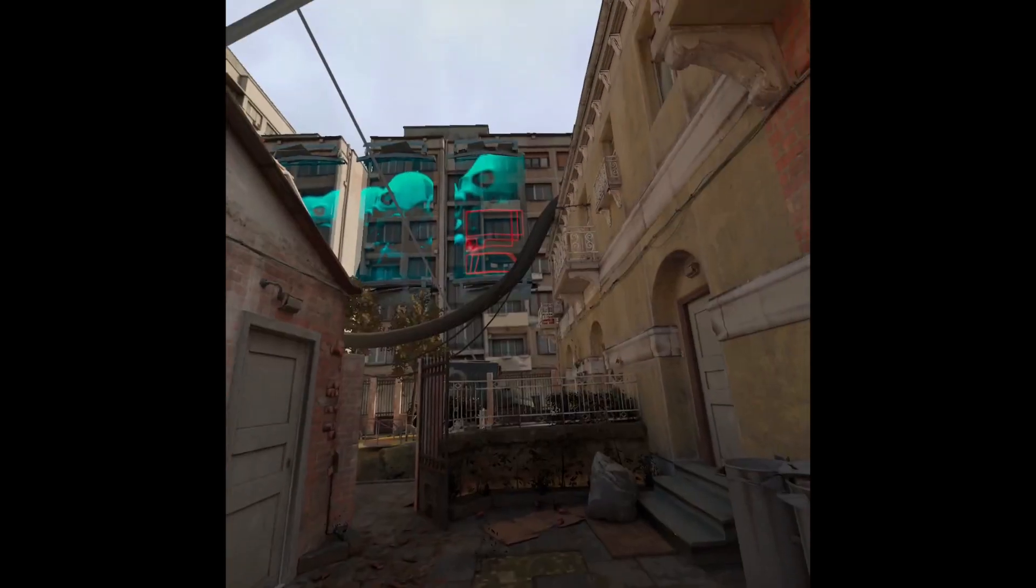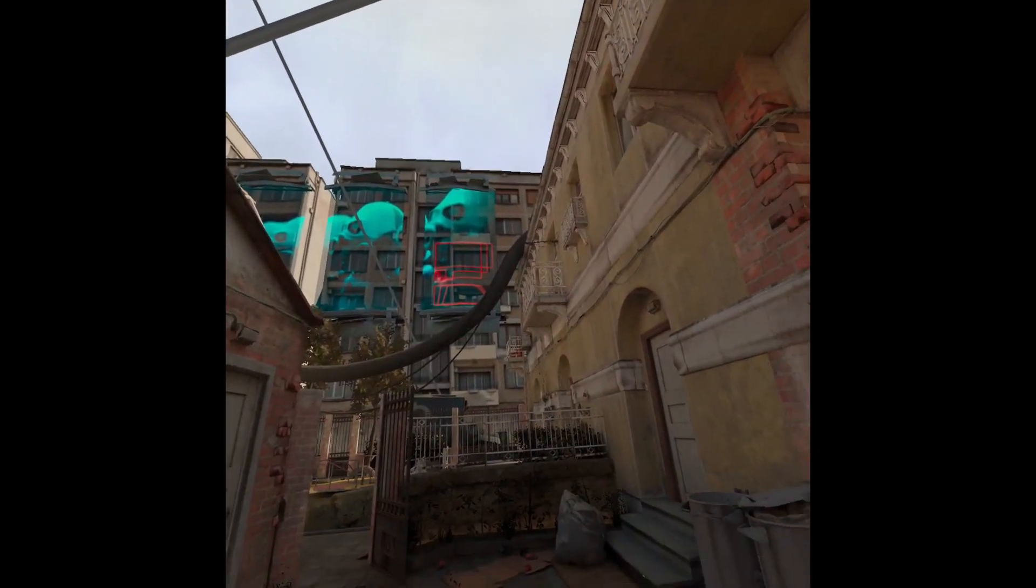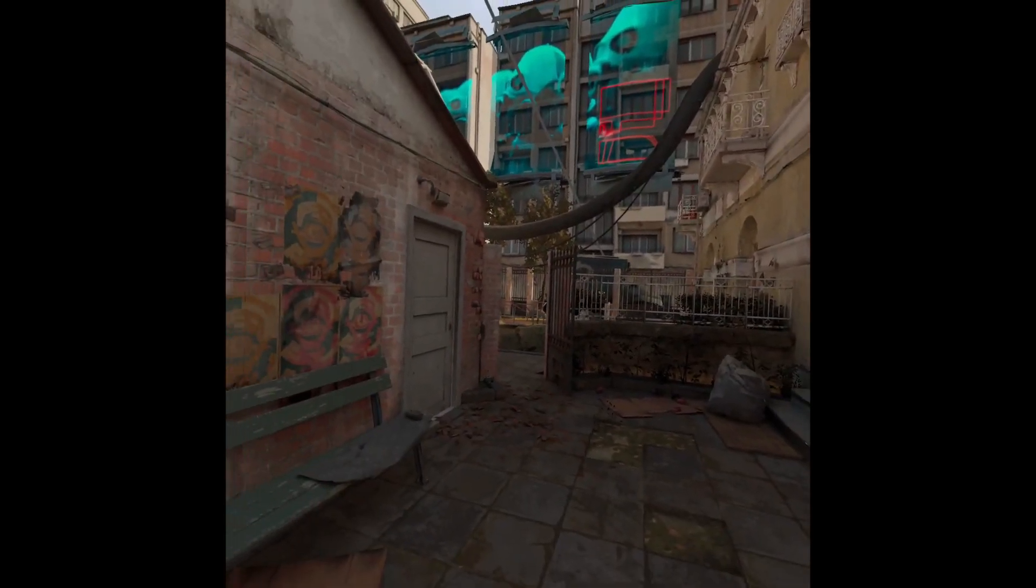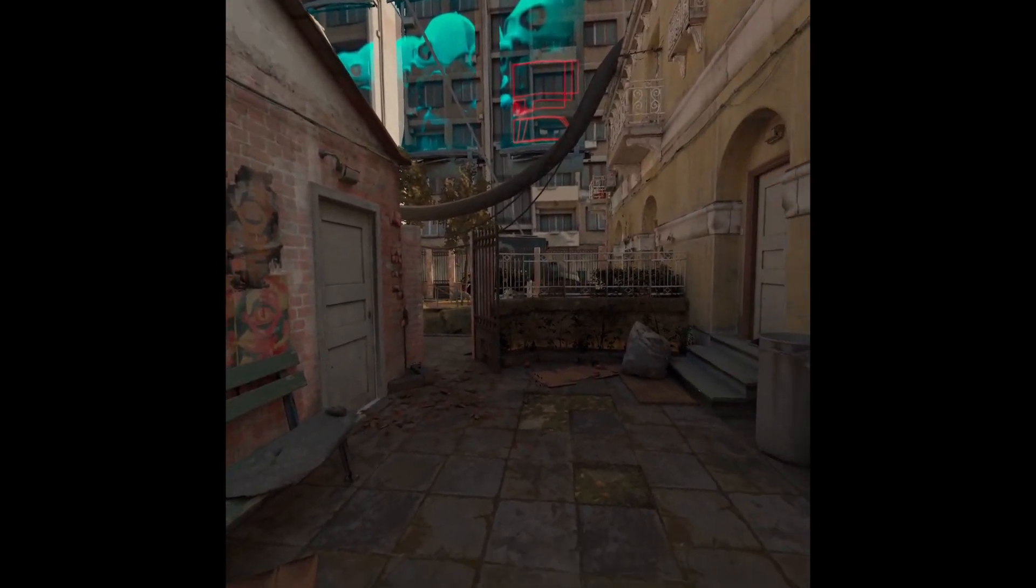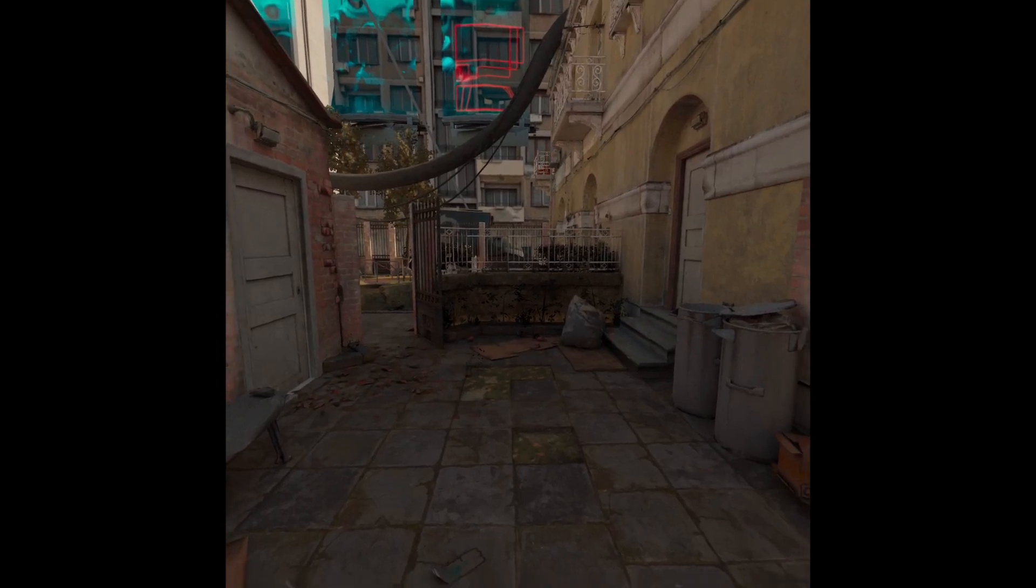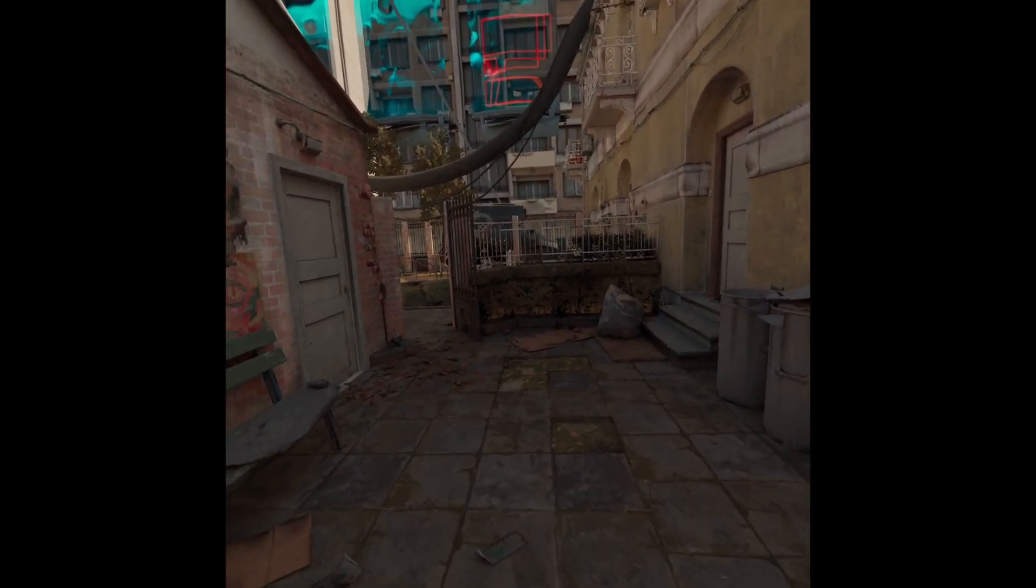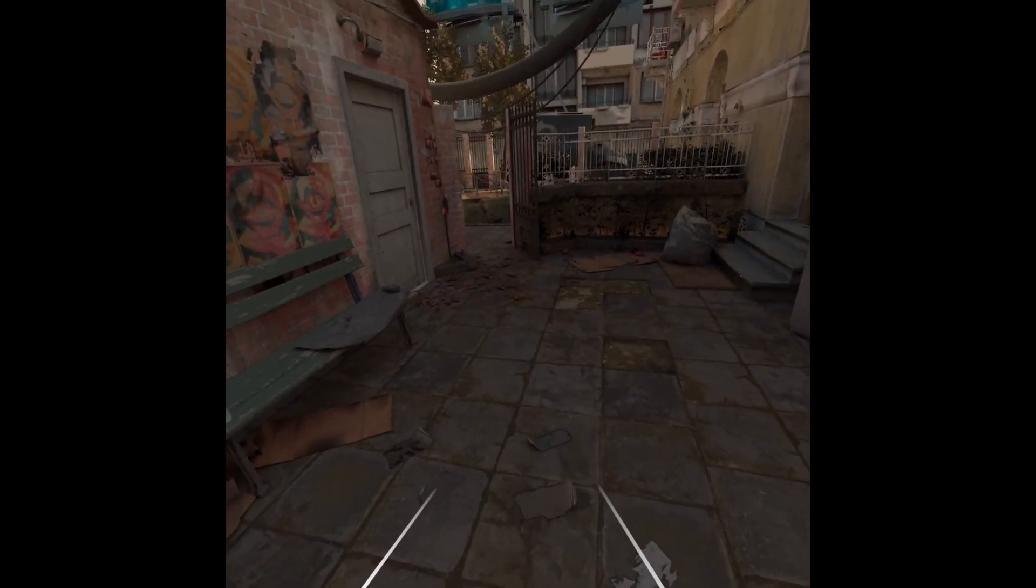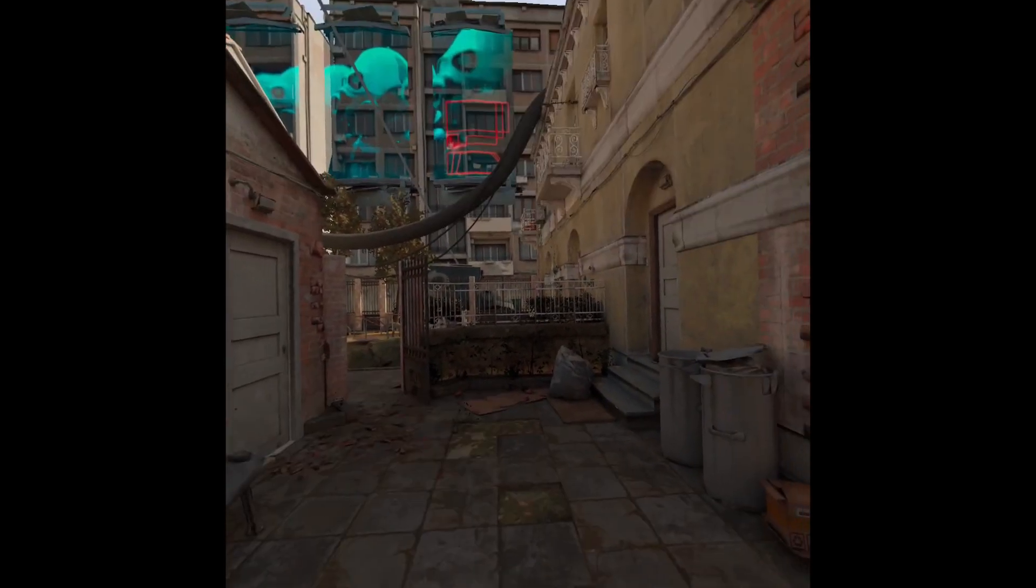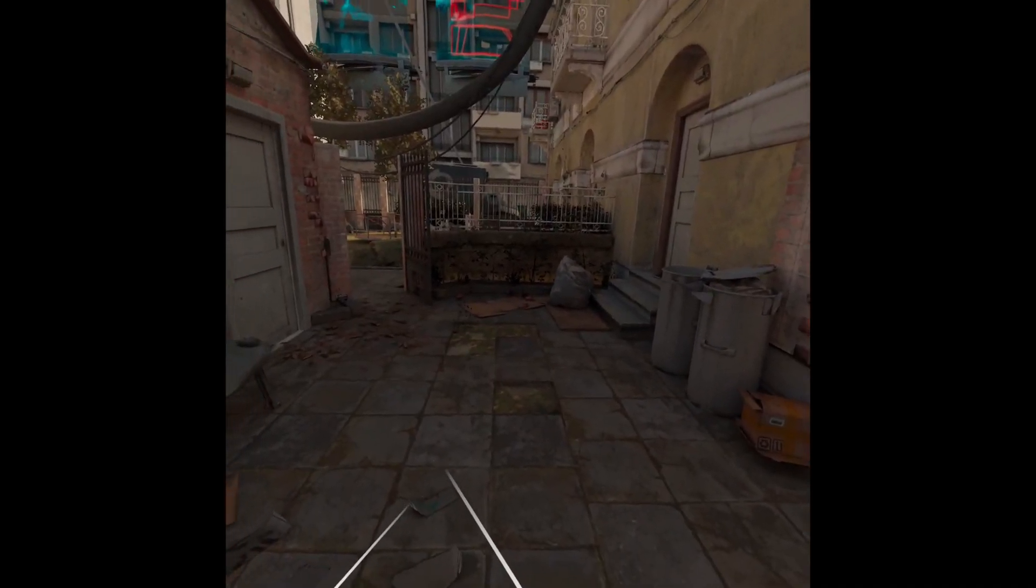And bam, there you go. That's a simple tutorial on how you can install Half-Life Alyx's City 17 as a Oculus Quest 2 custom environment.